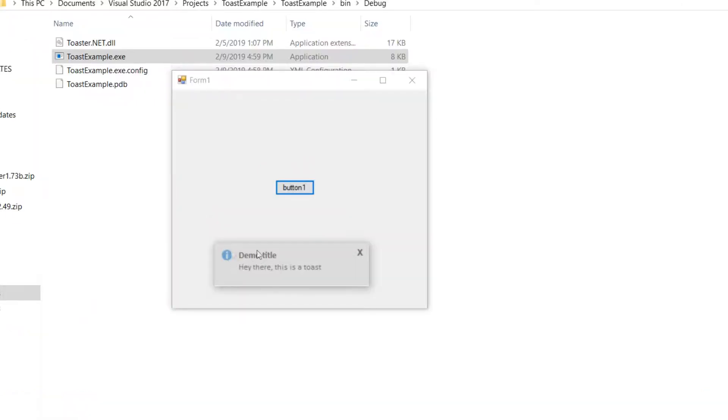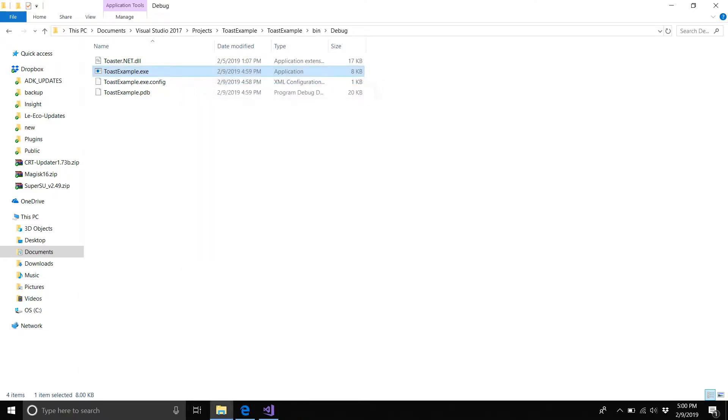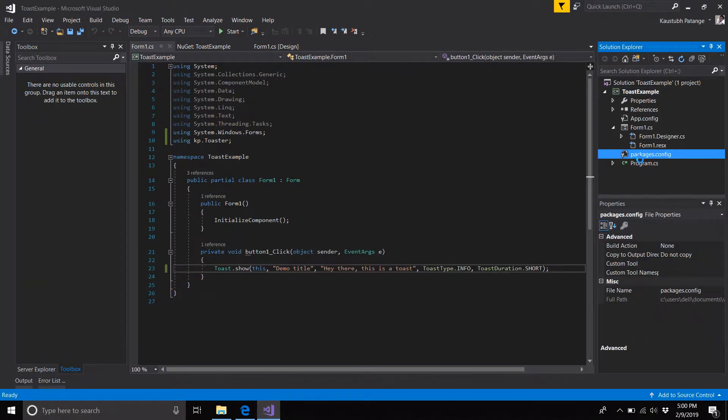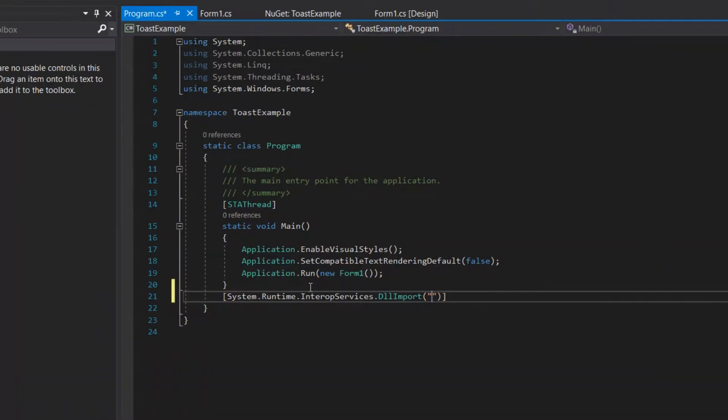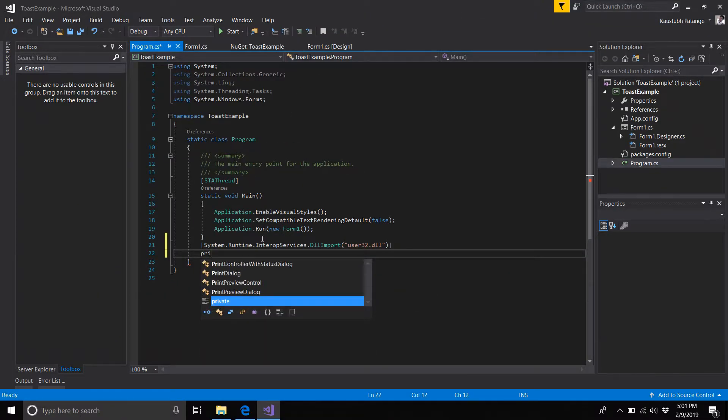You can fix it by going to program.cs and adding a runtime service from a DLL called user32.dll. Now we have to declare a function for it.